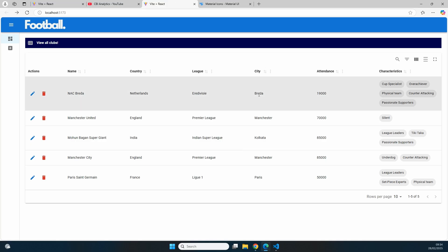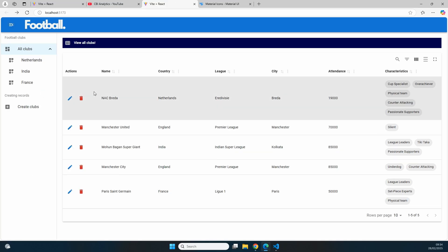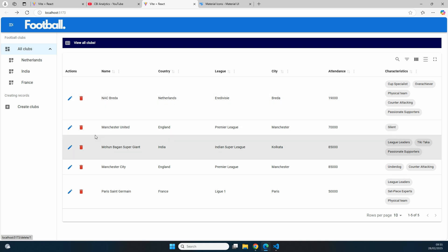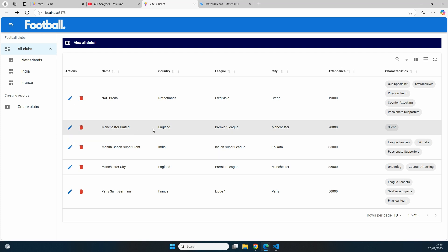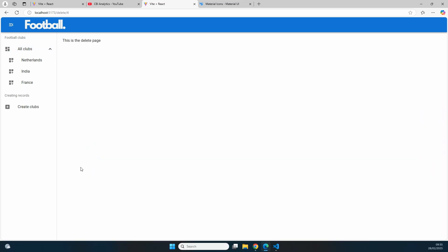Now we have two icons on the page. Hovering over the delete icon for a record shows 'delete/1' in the bottom left. Clicking the delete icon for Manchester City navigates to the delete page with id 4 in the URL, though it still shows 'this is the delete page.' Let's apply some styling to make it look nicer.